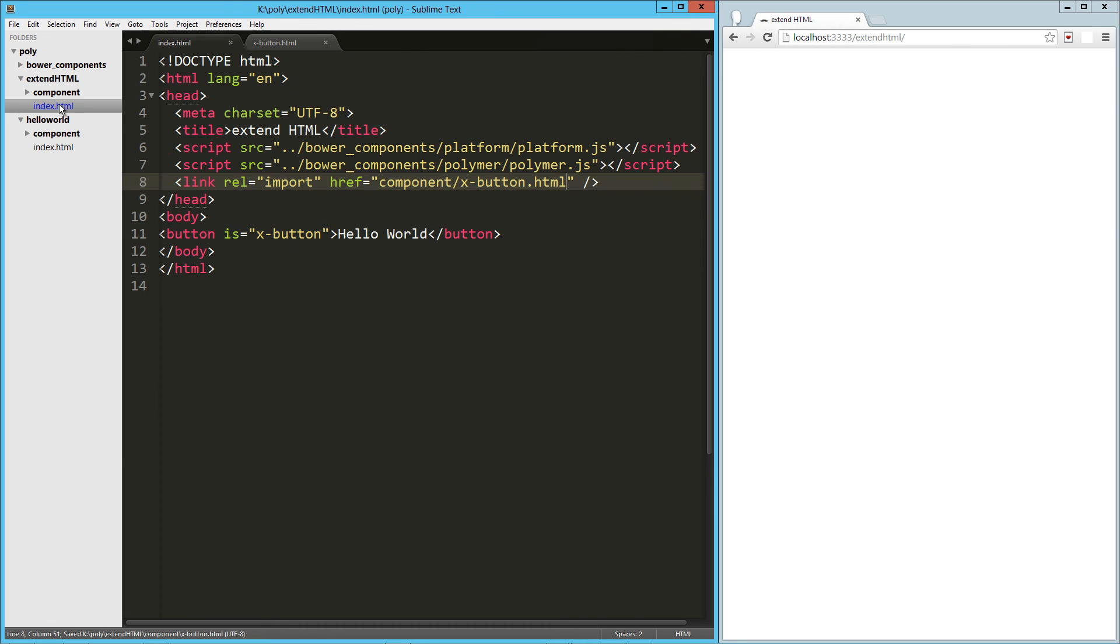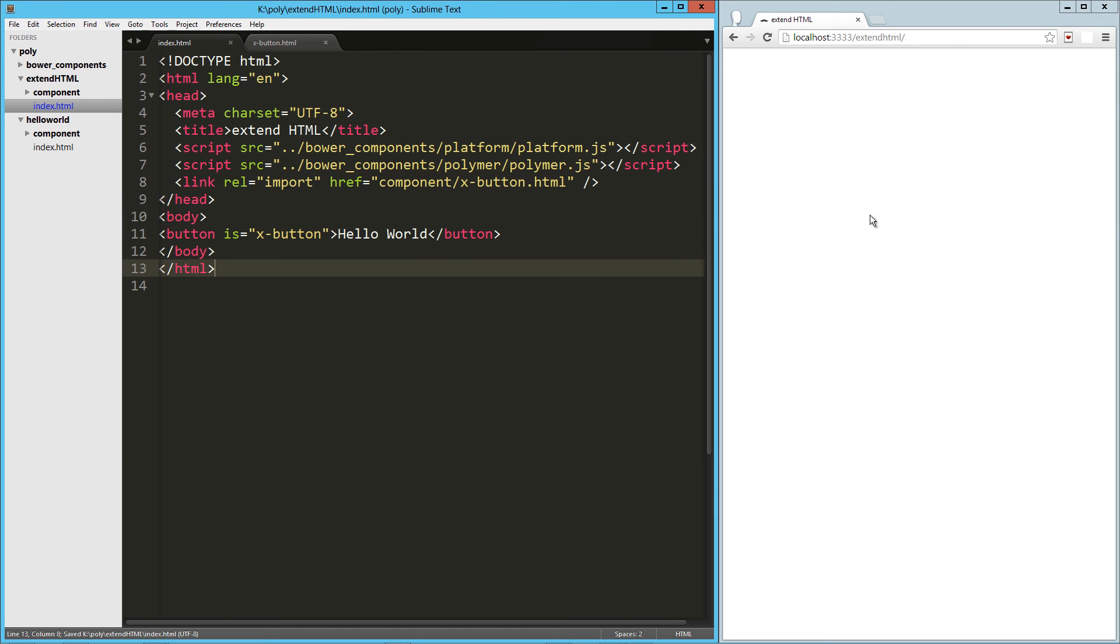Let's jump back to our HTML page really quick. Everything's looking good here. Let's try this out.